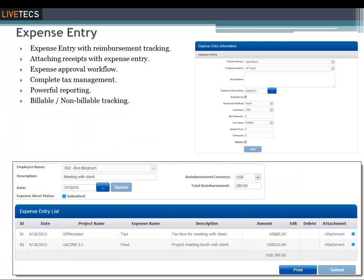An expense is a cost incurred from work-related tasks and/or purchases such as travel, meals, office supplies, etc. Expenses may be non-billable or billable, the latter applying to expenses for a project funded by a specific client. Users complete and submit their expense sheets to a team lead, project manager, and/or clients for their approval.